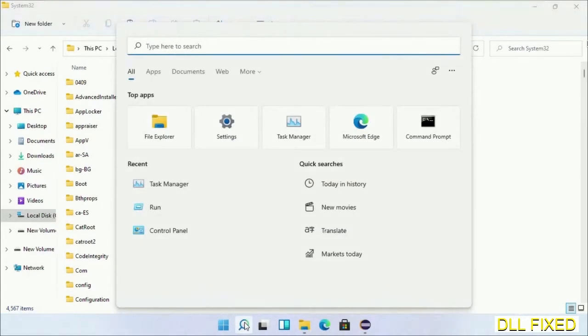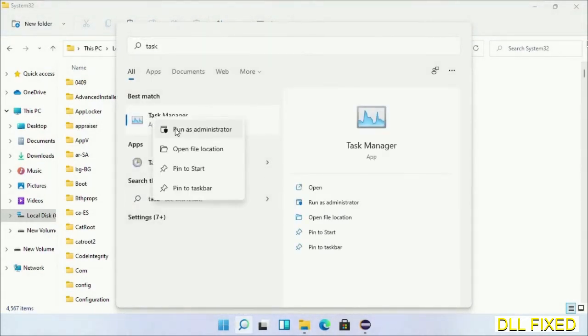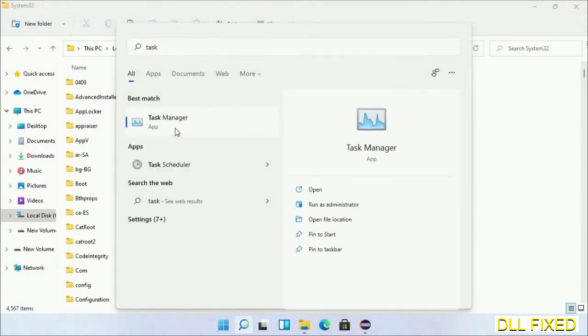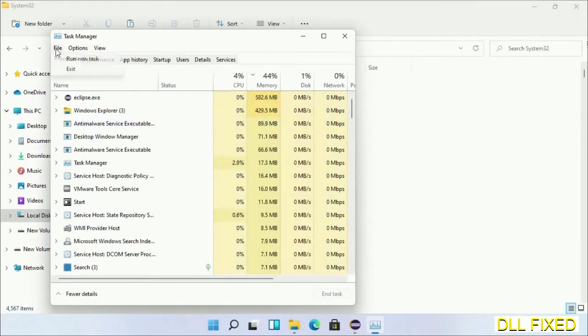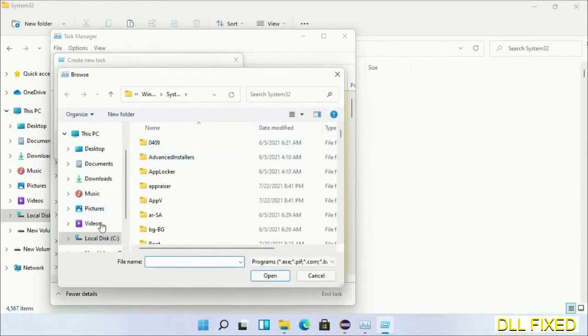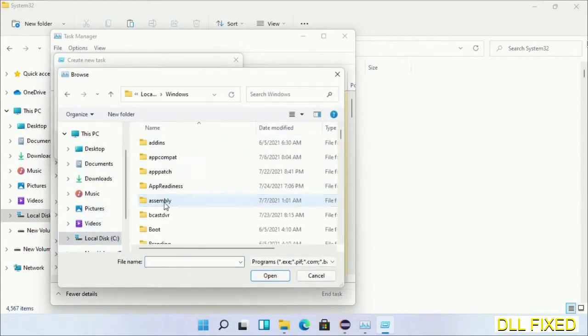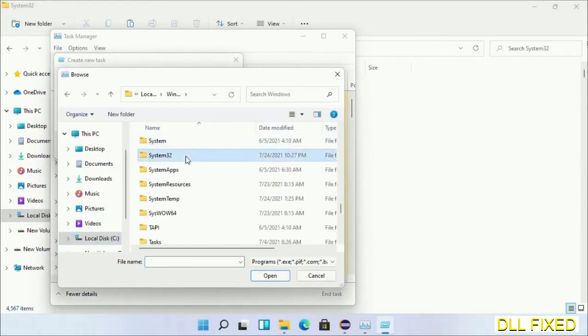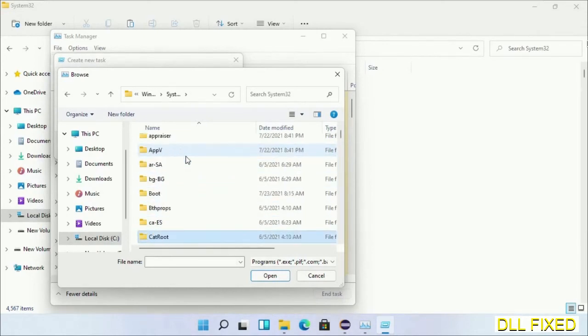Step 2 will register the DLL file we have just copied. Now open task manager with administrator access. Click file, select run new task, then click on browse button. Now open C drive again, open Windows folder, open system32 folder. Now in the list we have to select this file.